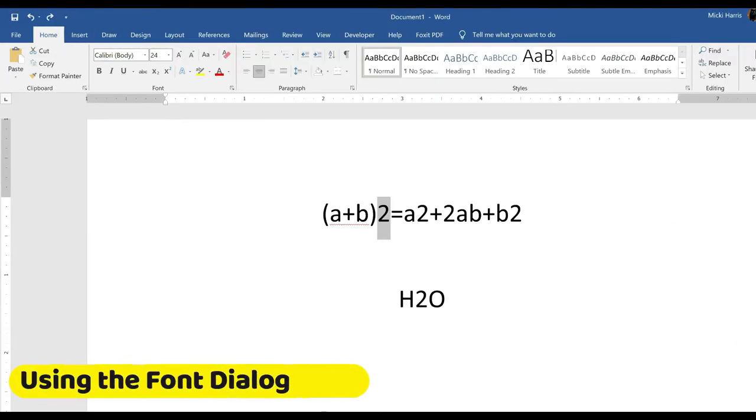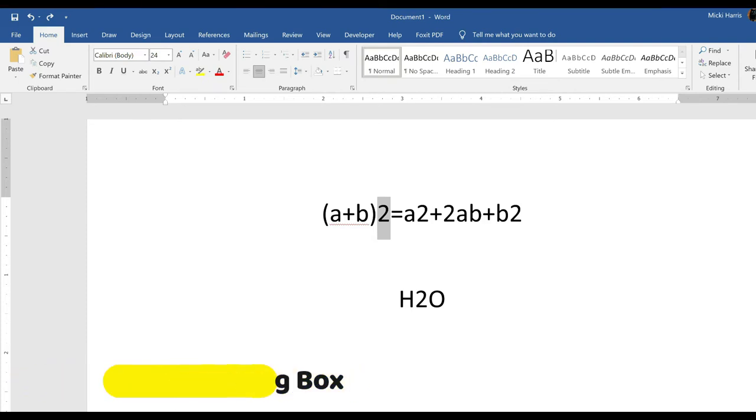You can also use the font dialog box to quickly format your text as subscript or superscript. Again, select the character that you want to apply the superscript or subscript to.